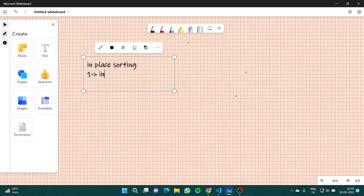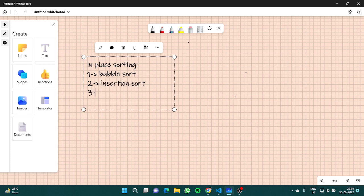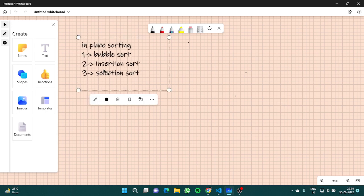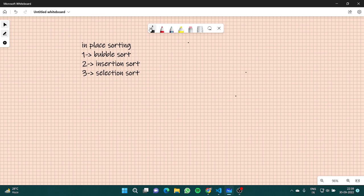The first one is bubble sort, the second is insertion sort, and the third is selection sort. In this video we are going to learn about what bubble sort is, what its time complexity is, and how to code it.